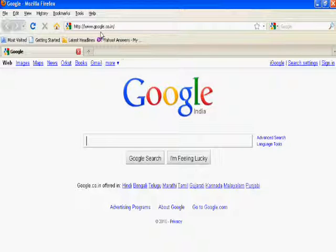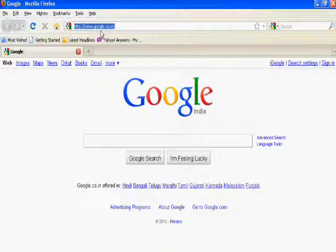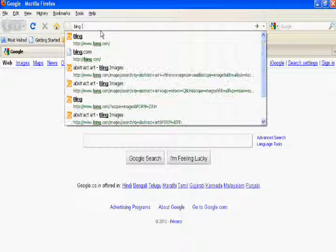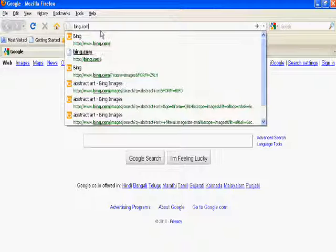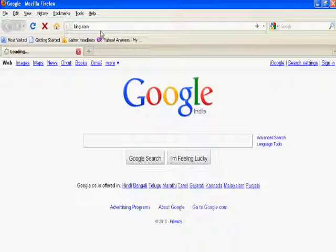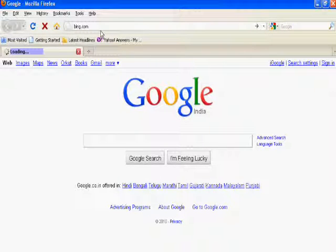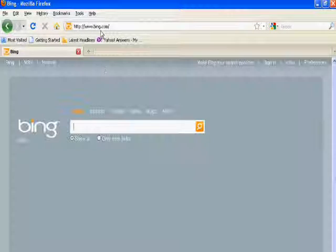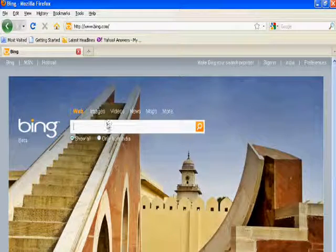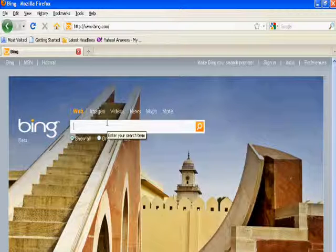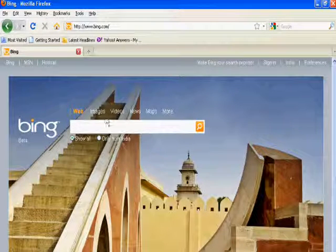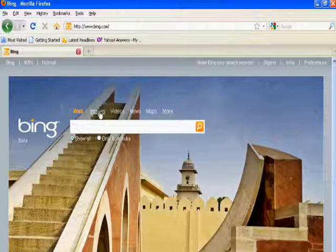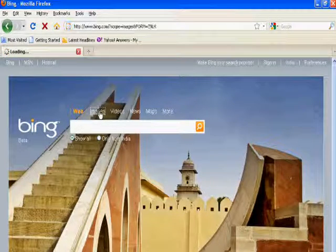First of all, open Bing.com. This is a search engine of Microsoft company. And click the images.